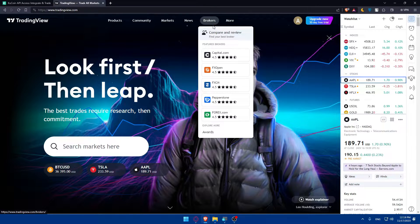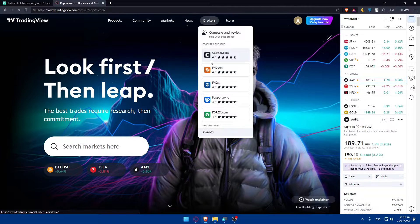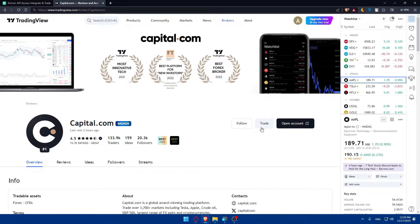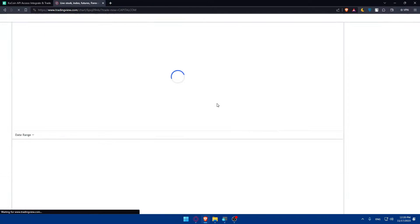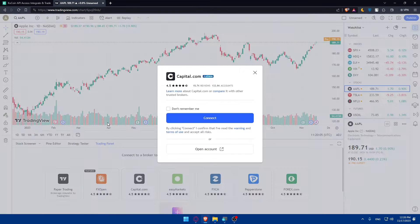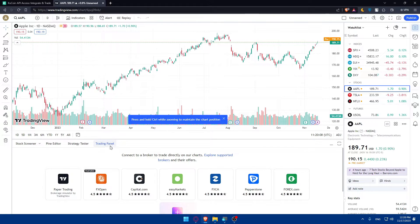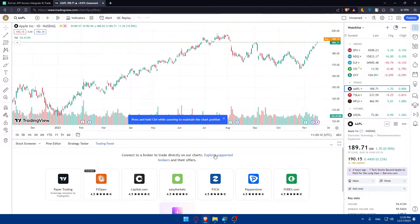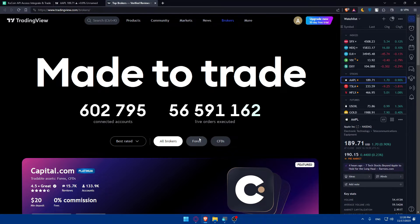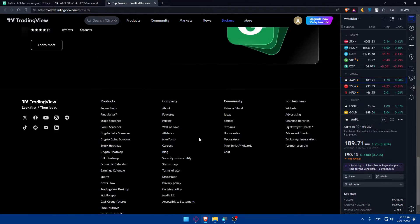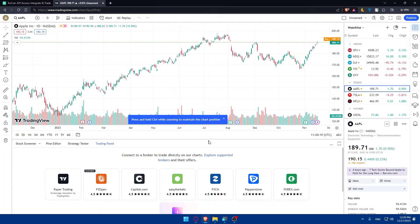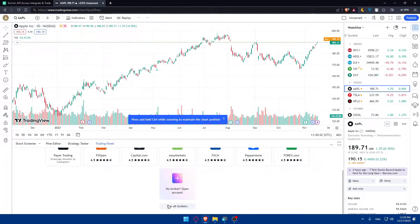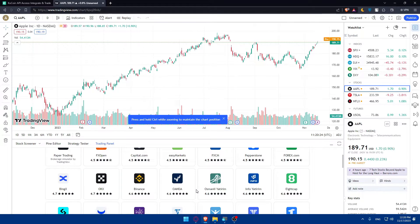Or you can use the features that are in TradingView which is broker. You can go here to broker as an example and I'll just choose here like Capital.com as an example. Simply you can go to trade. Here's an example: connect to a broker to trade directly to our charts. Explore the supported brokers. Here you'll be able to explore all the supported ones, so you'll find them all. Or you can go down a bit. As you can see, no broken open new accounts. Here you can simply click on see all brokers.